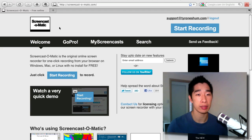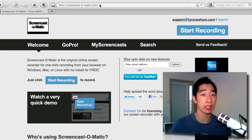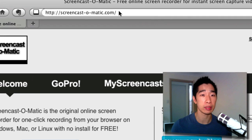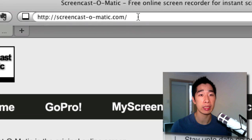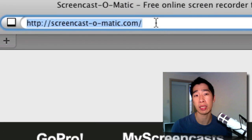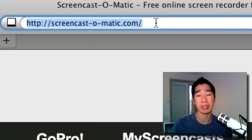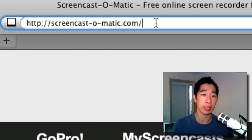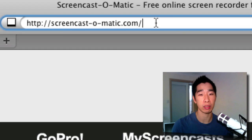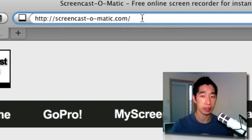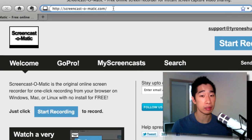Now to access Screencast, you can sign up for a free account. It's free to use at Screencast-O-Matic.com. I've been playing around with it and it's great.